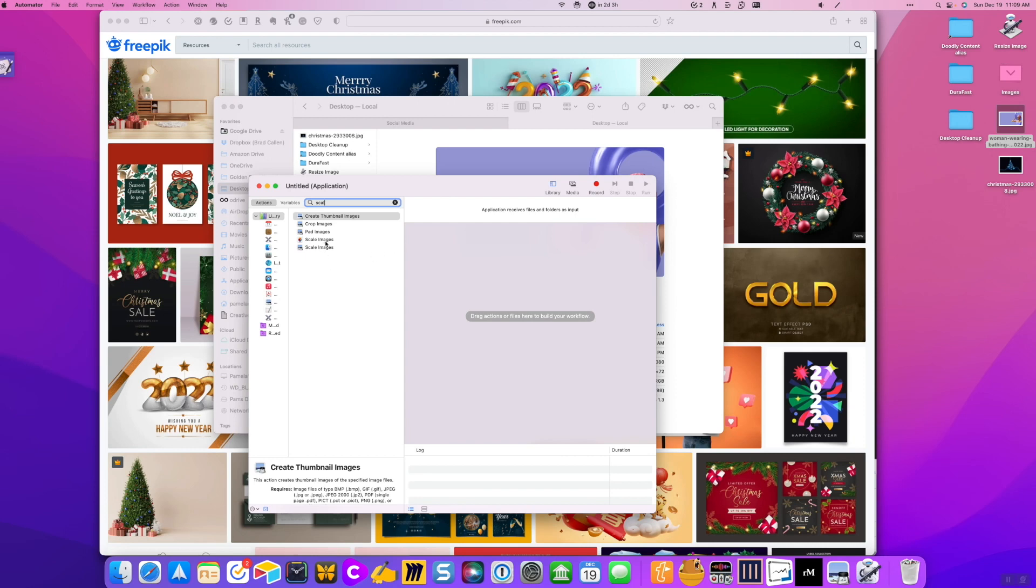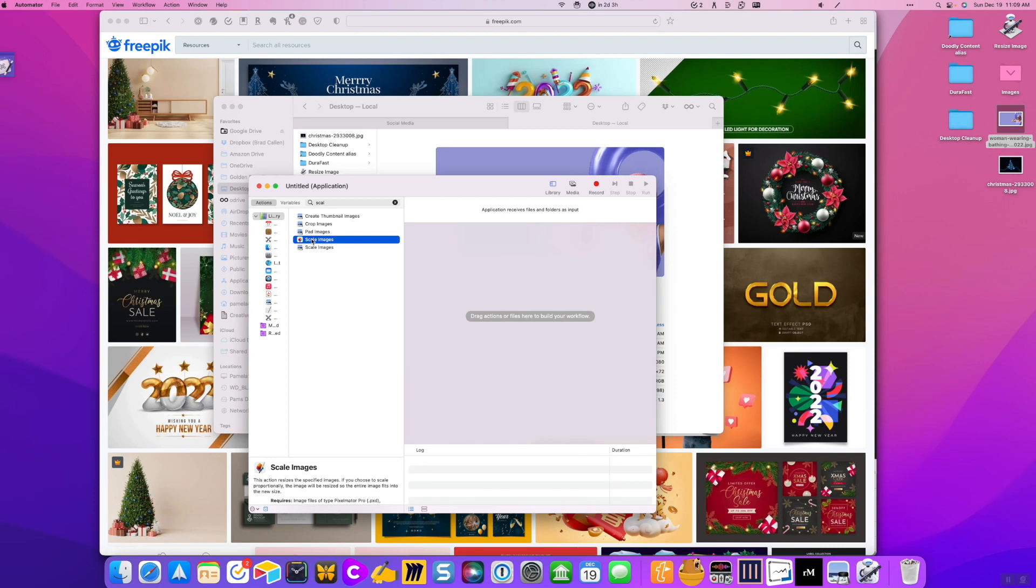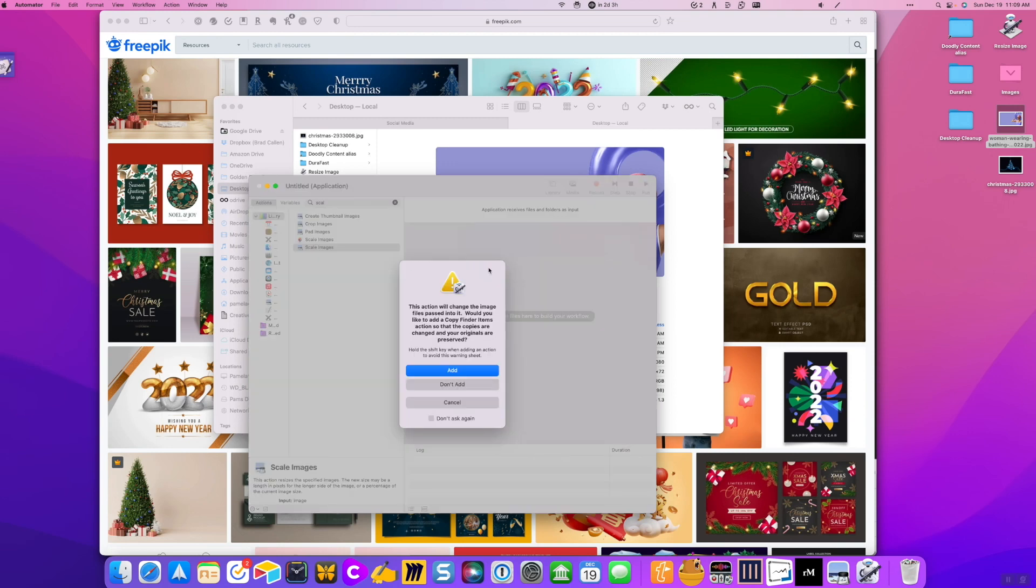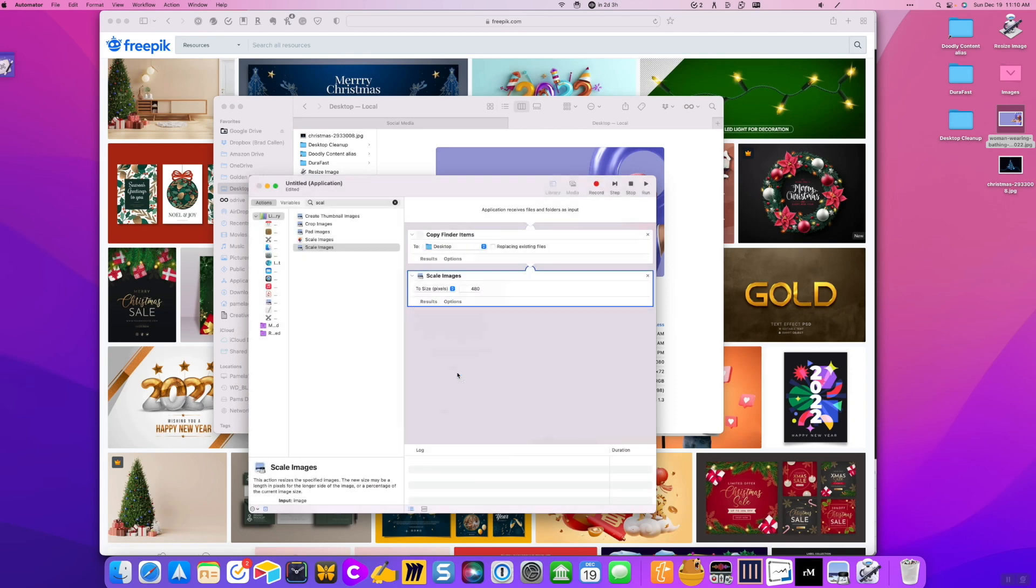Now, the one that I have created, I used this one, this is the Pixelmator Pro. It's like an add-in for Automator. So if you don't have Pixelmator Pro, this is not going to be available to you. So the other option is to use scale images. And this is the preview one. So this is built into your operating system. So you're just going to go ahead and drag it in.